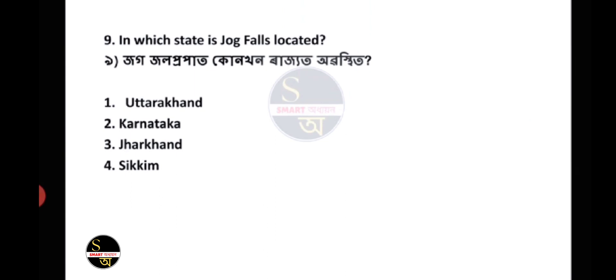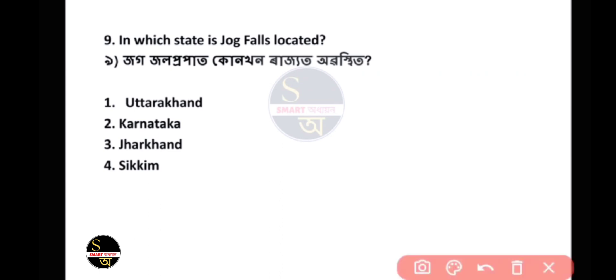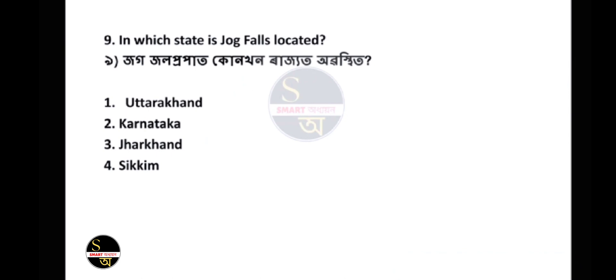Minikoy island has an area of 4.80 square km and lies near the 9-degree channel. Question 9: In which state is Jog Falls located? The answer is Karnataka.